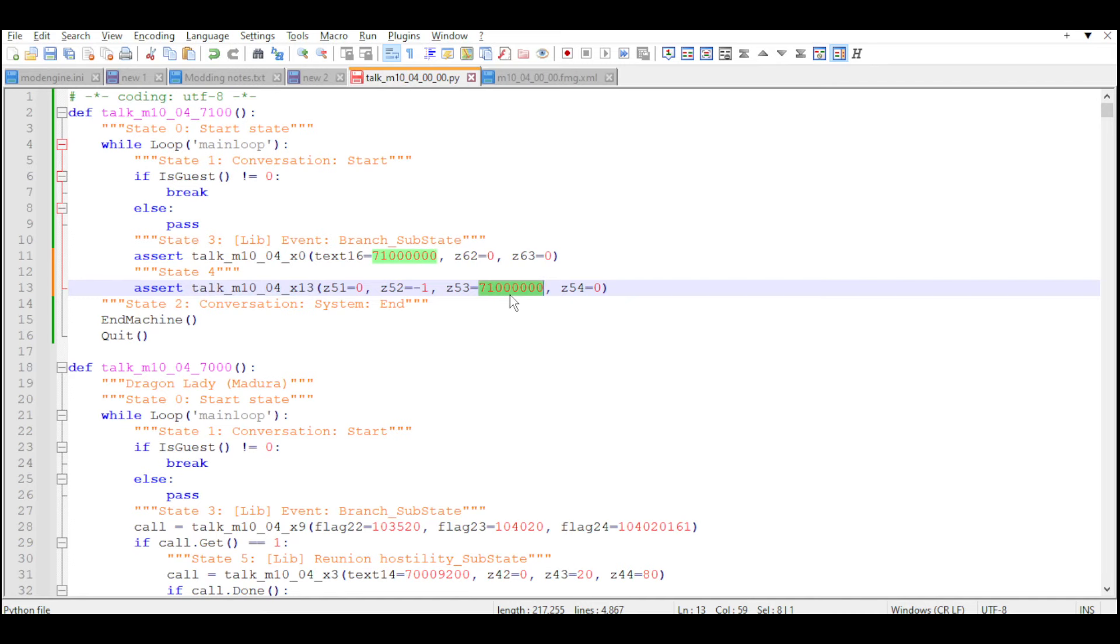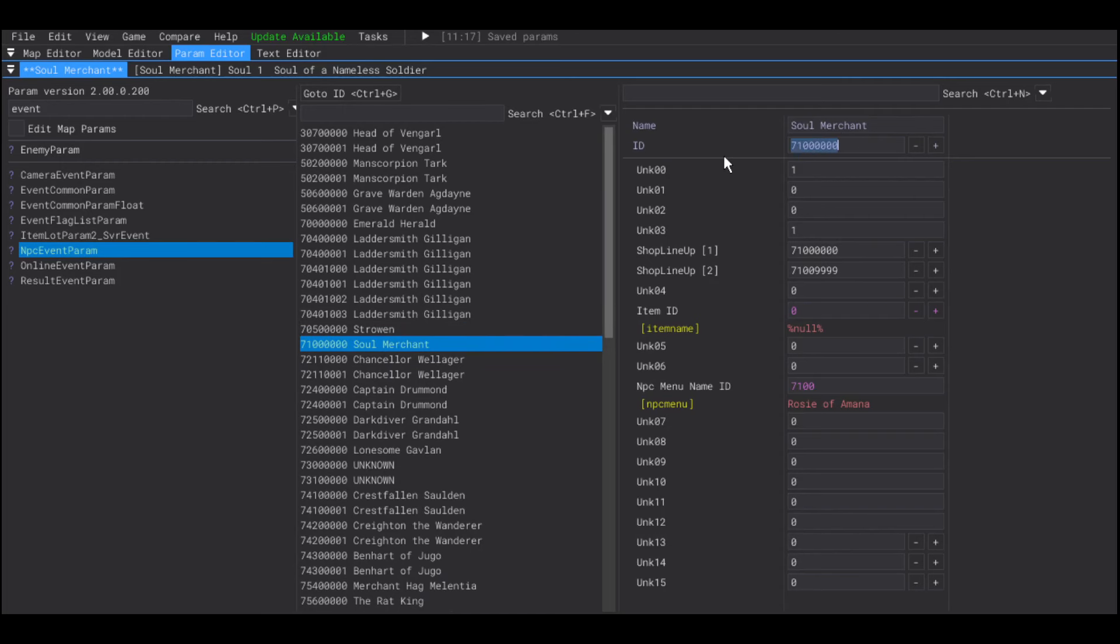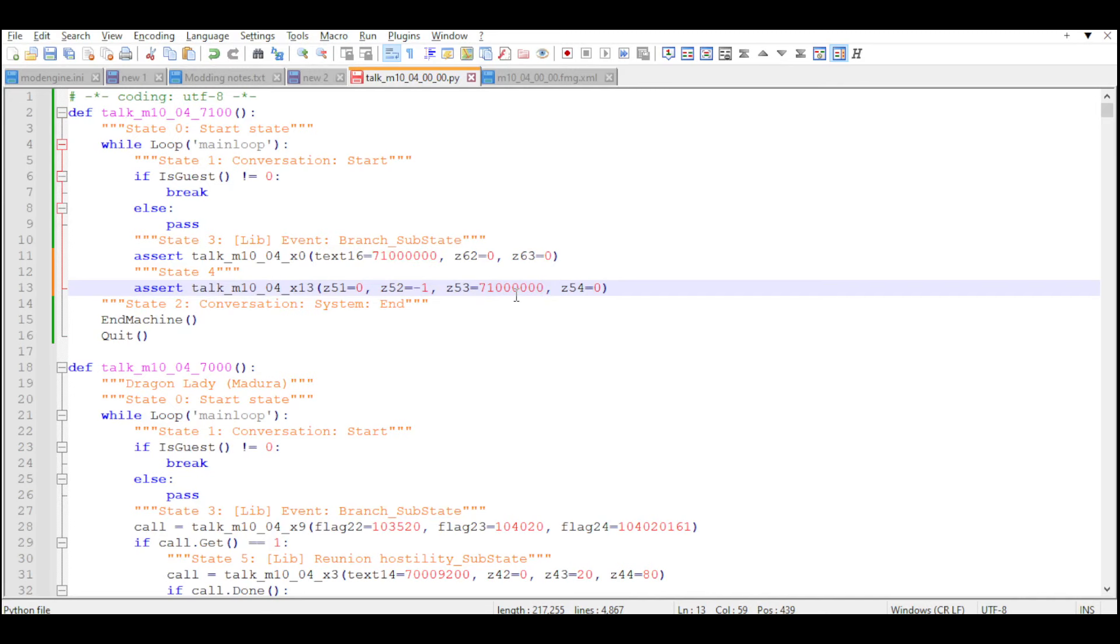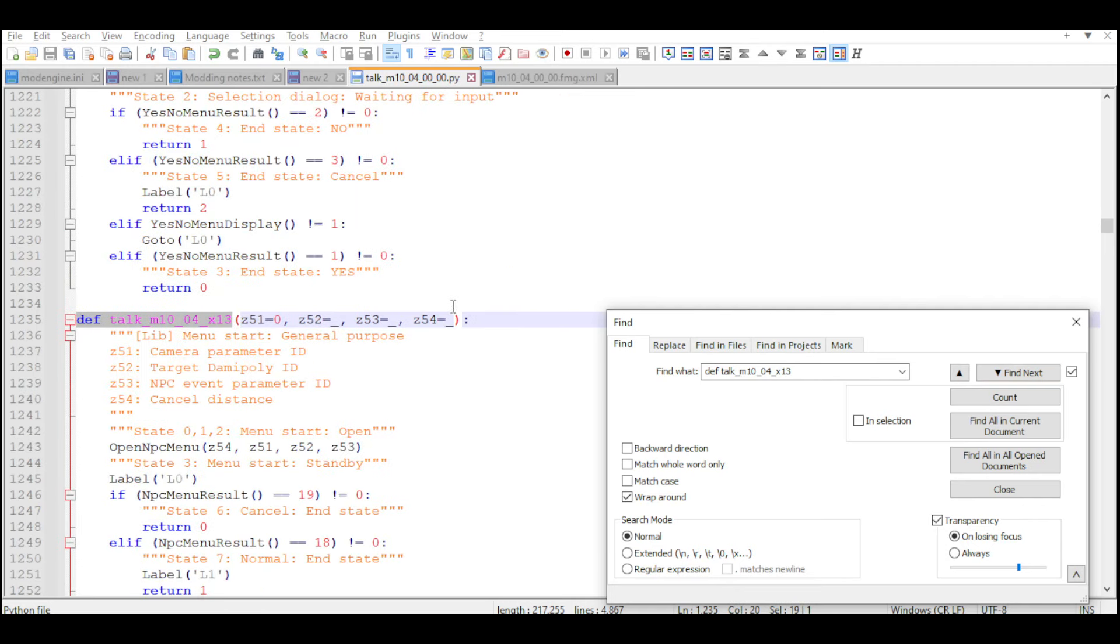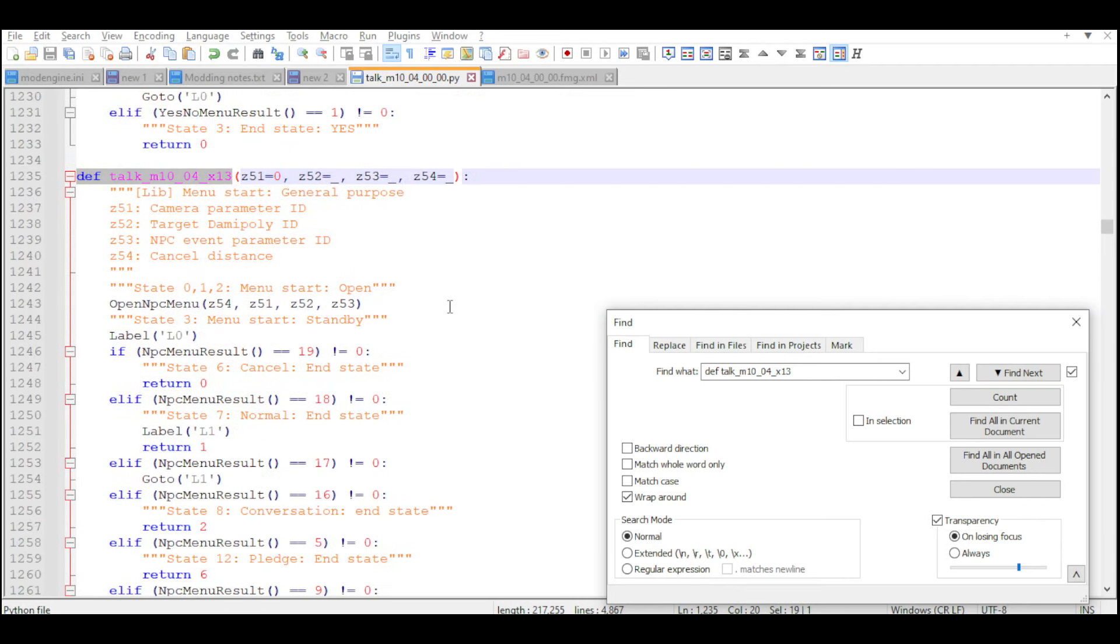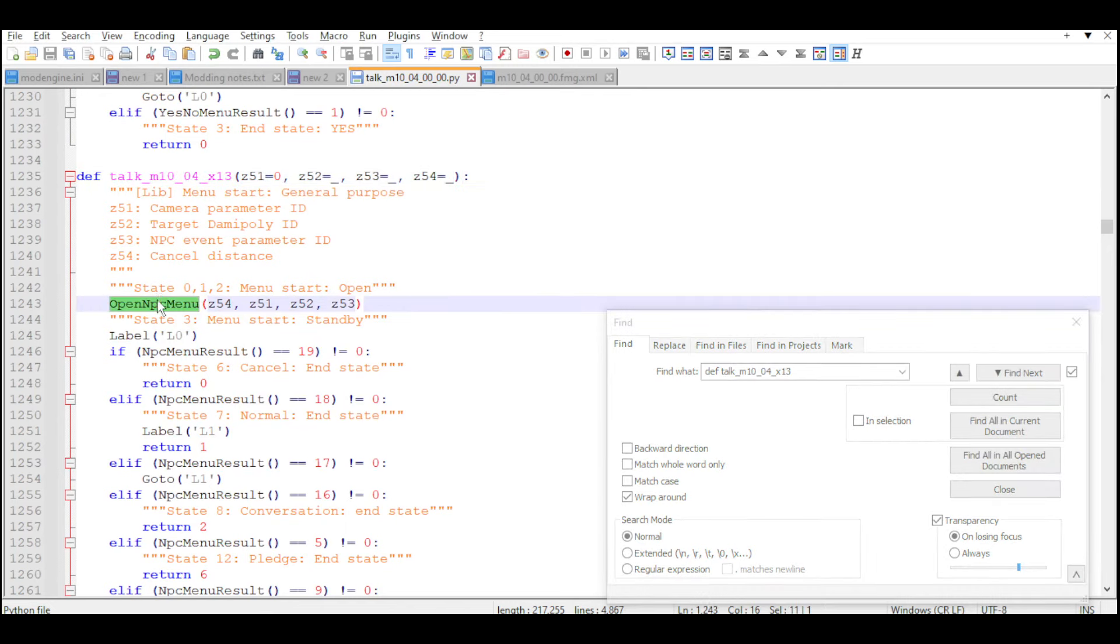With the ID right here being the NPC event param ID of our new NPC. If you're curious about these instructions, one calls the instruction to create a conversation. The other calls the instruction to open the NPC menu of the NPC event param.